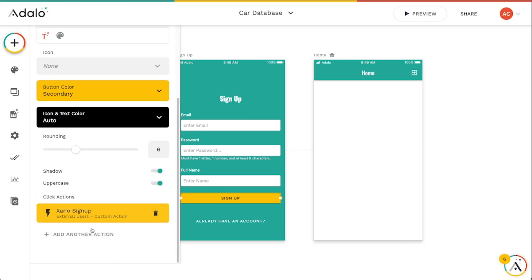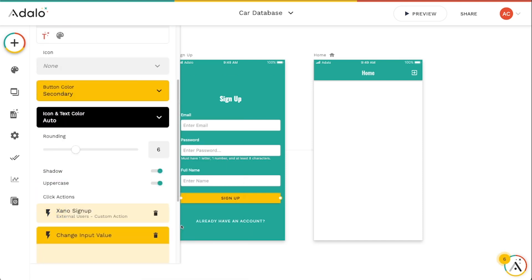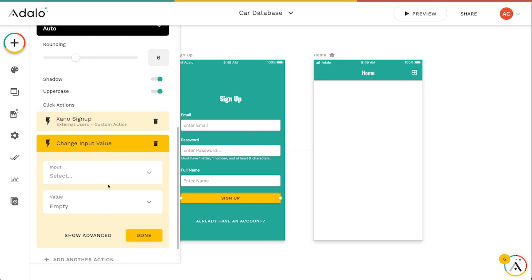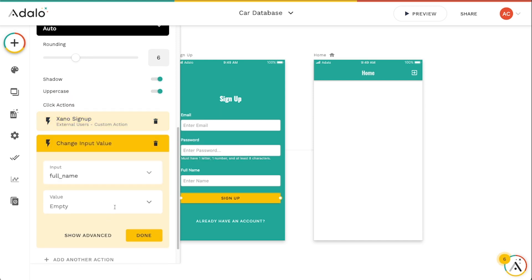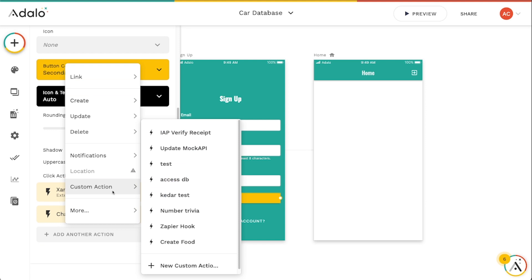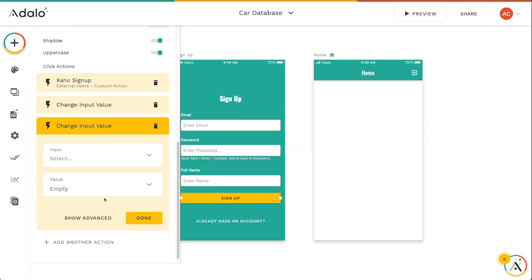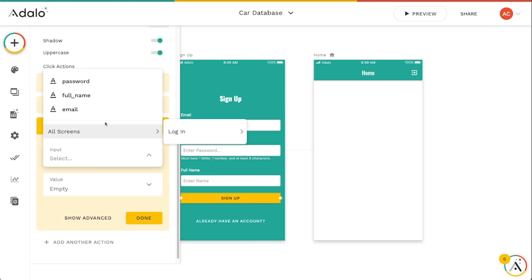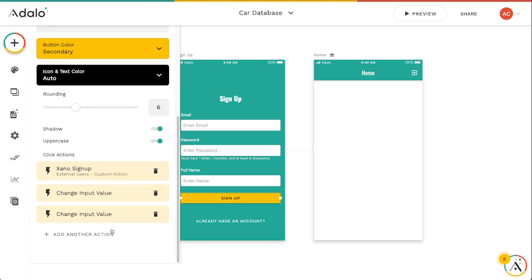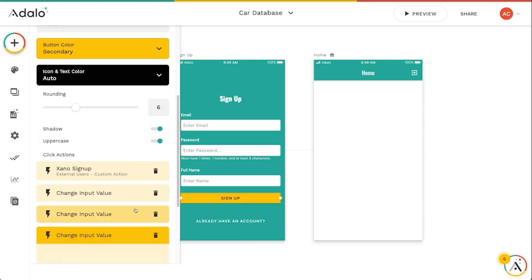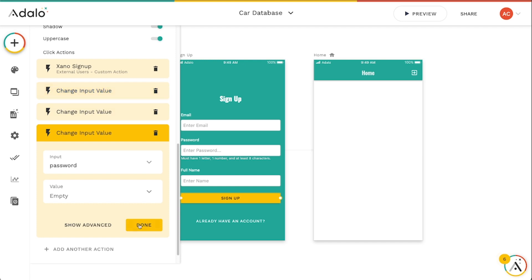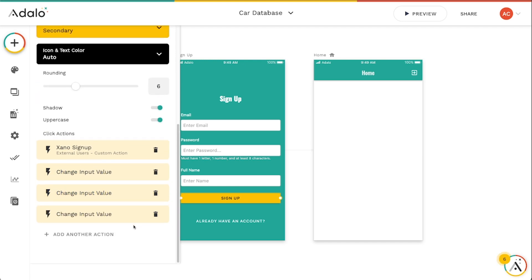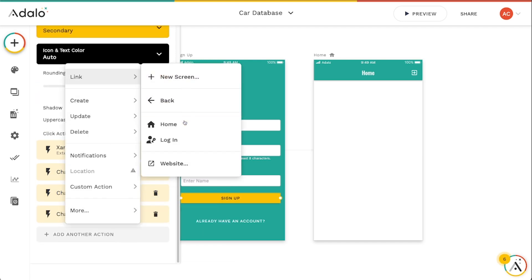And we're going to clear these as well. So we're going to go to more change input value and we're going to clear the full name first to empty. We will clear this email to empty. And then we will clear this password to empty. And then of course, we're going to link back to our home screen.